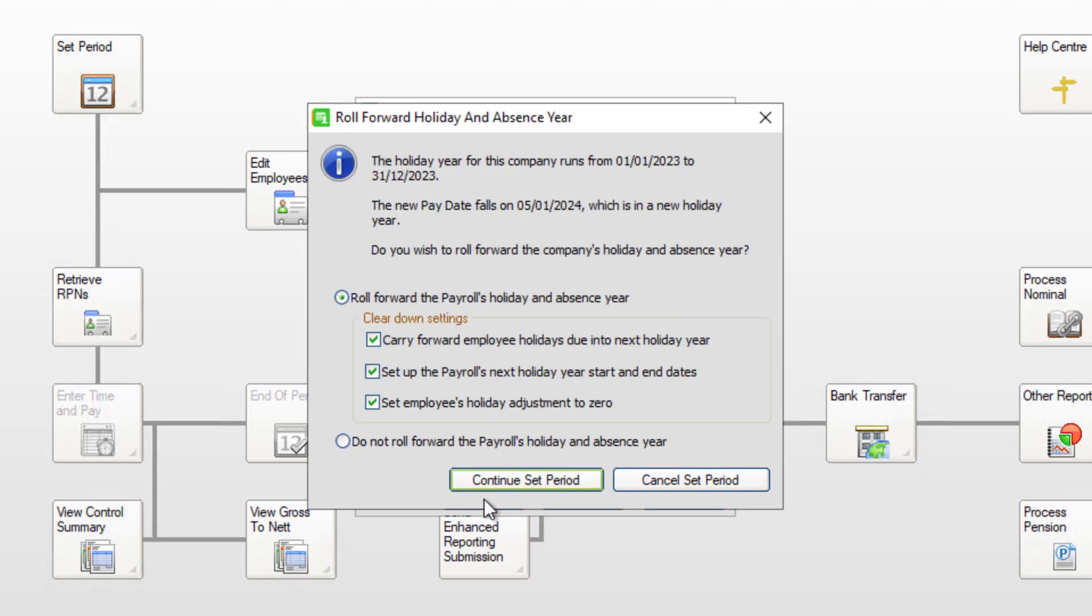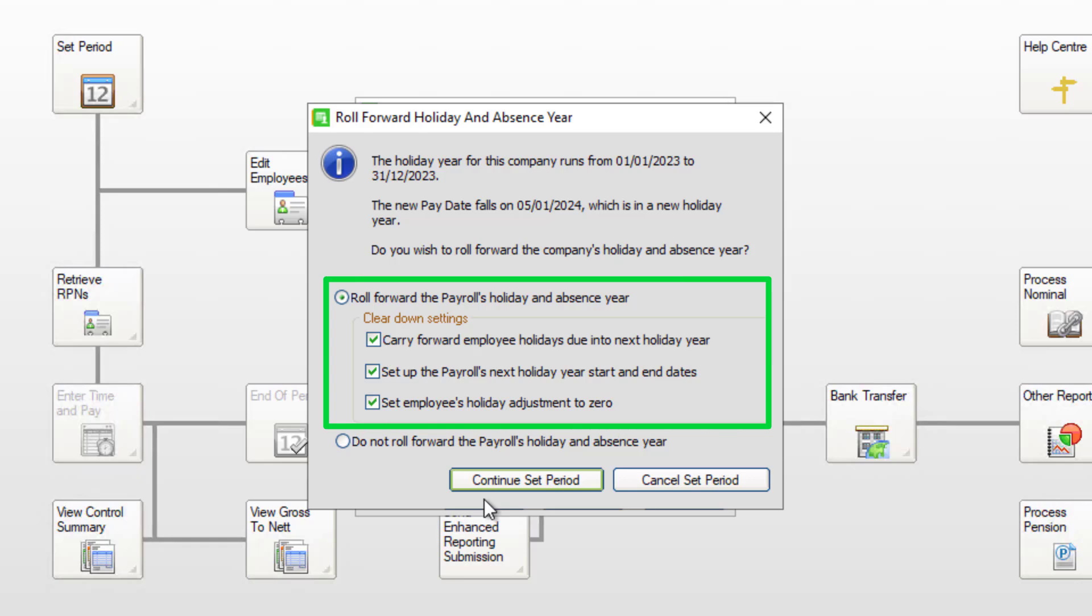If your holiday year ended on the 31st of December, you're prompted to roll forward the payroll's holiday and absence year. Select the relevant options, then click Continue Set Period.